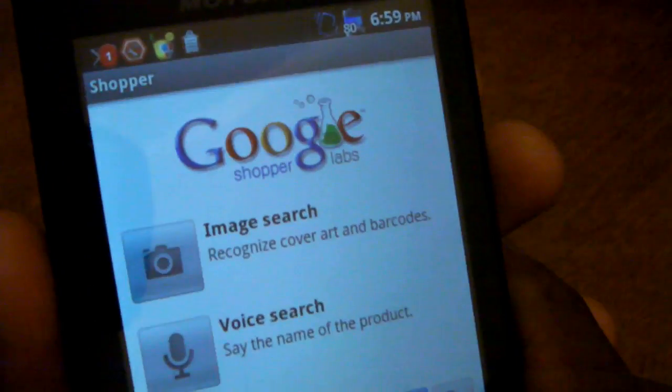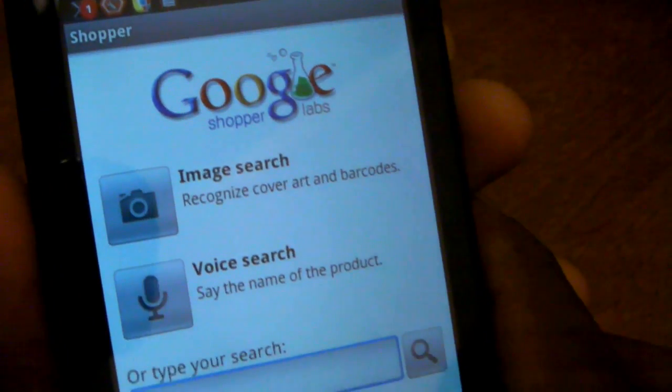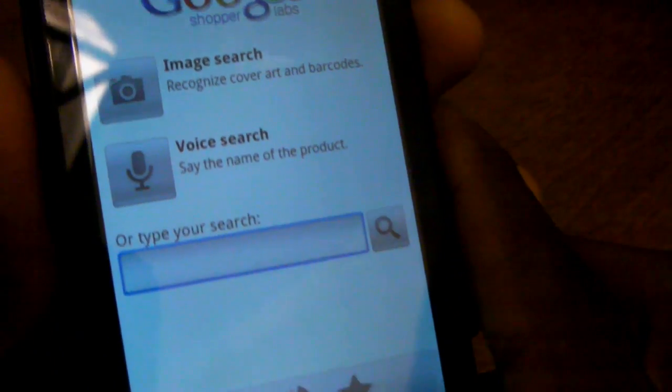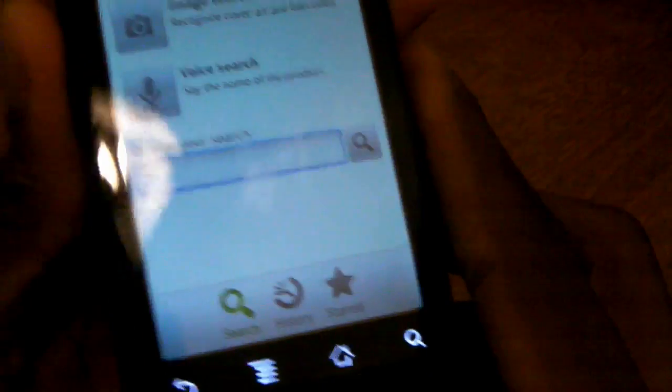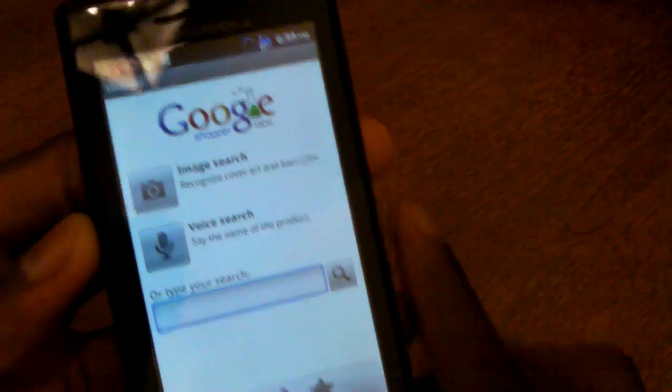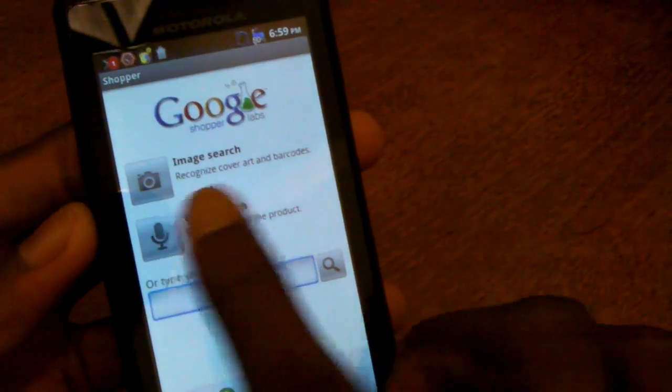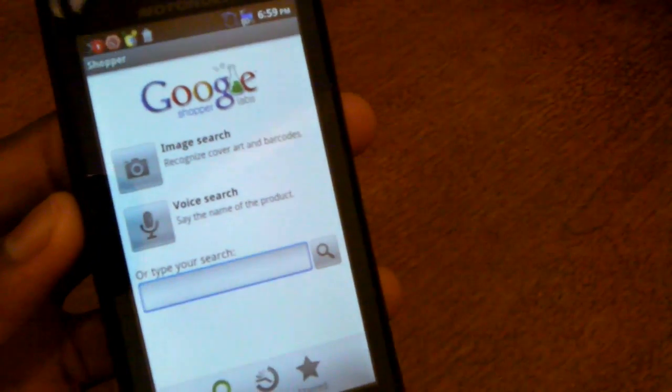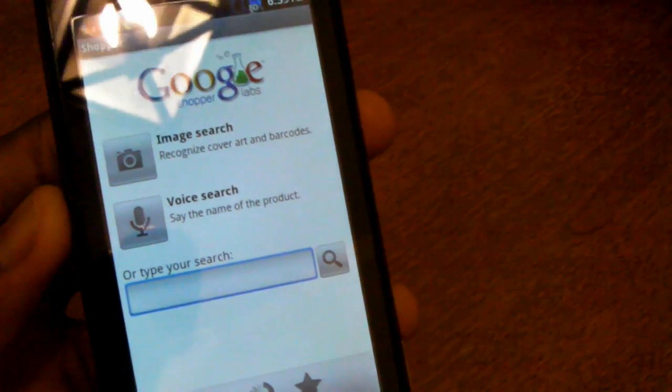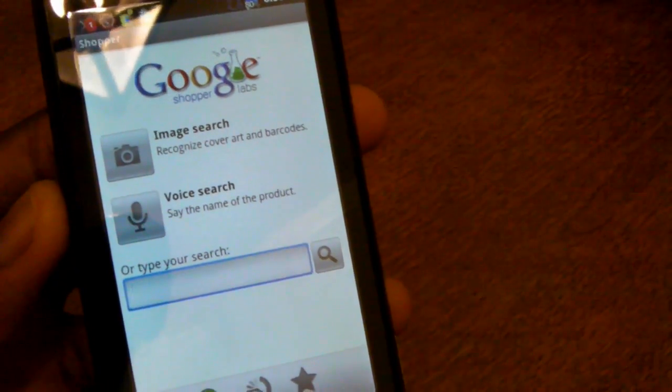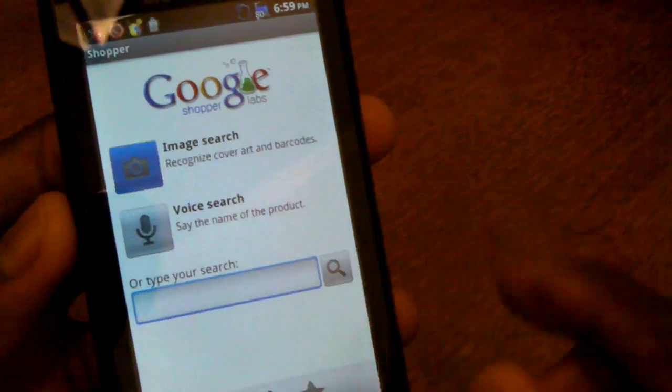First we're going to be taking a look at Google Shopper. The first and most major thing you're going to notice is that it is a very simple, clean interface and is more geared towards the beginner Android users. You have image search, voice search, and actually typing your search.